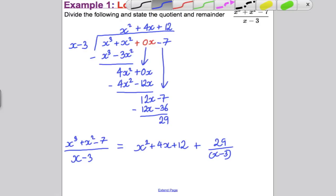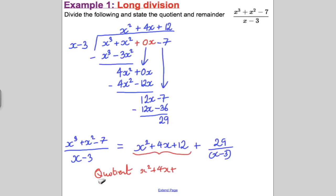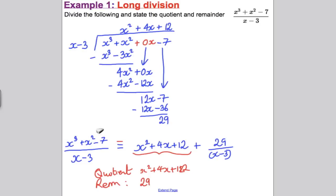Let's state our quotient and remainder. The quotient is the whole part up on top: x² + 4x + 12. The remainder is 29. When writing this out as the result of the division — this is an identity — we must write the 29 over the divisor. So x³ + x² − 7 divided by x − 3 equals x² + 4x + 12 + 29/(x − 3). And that's our answer.